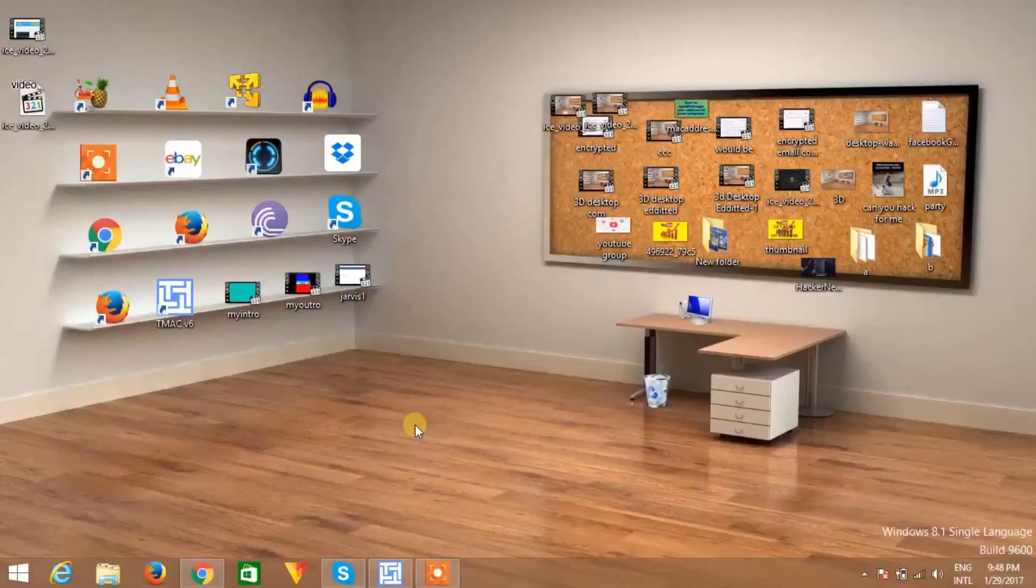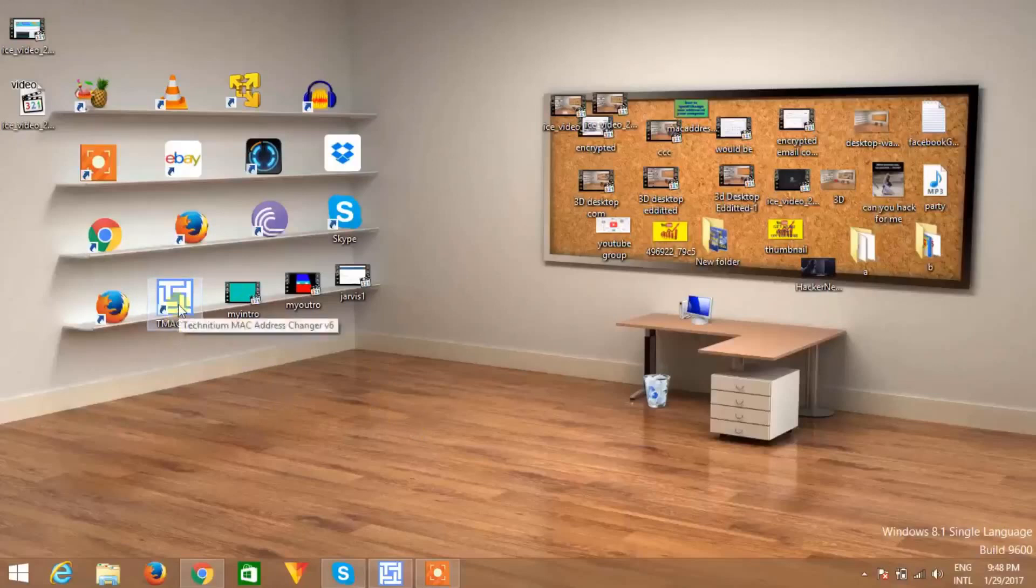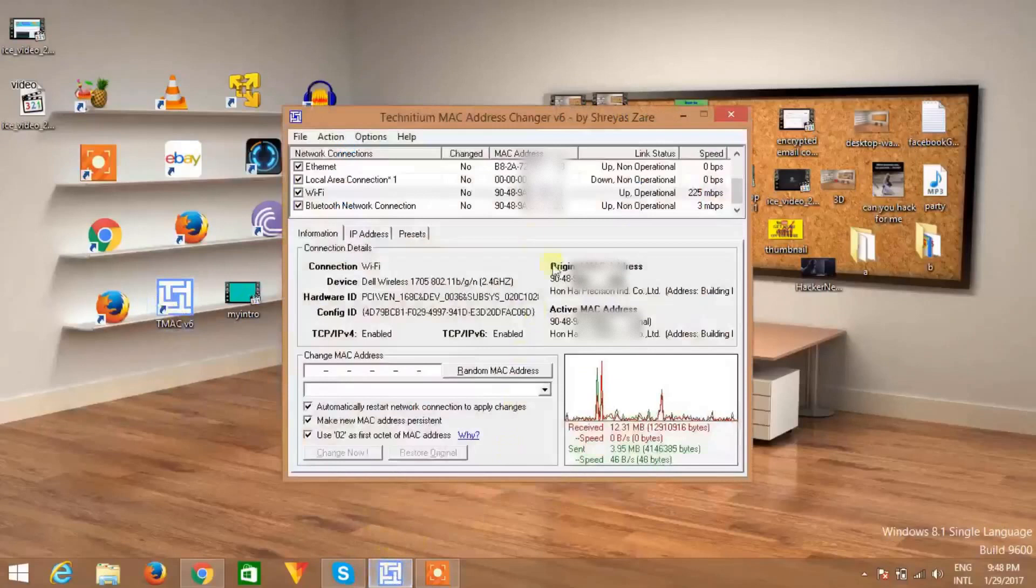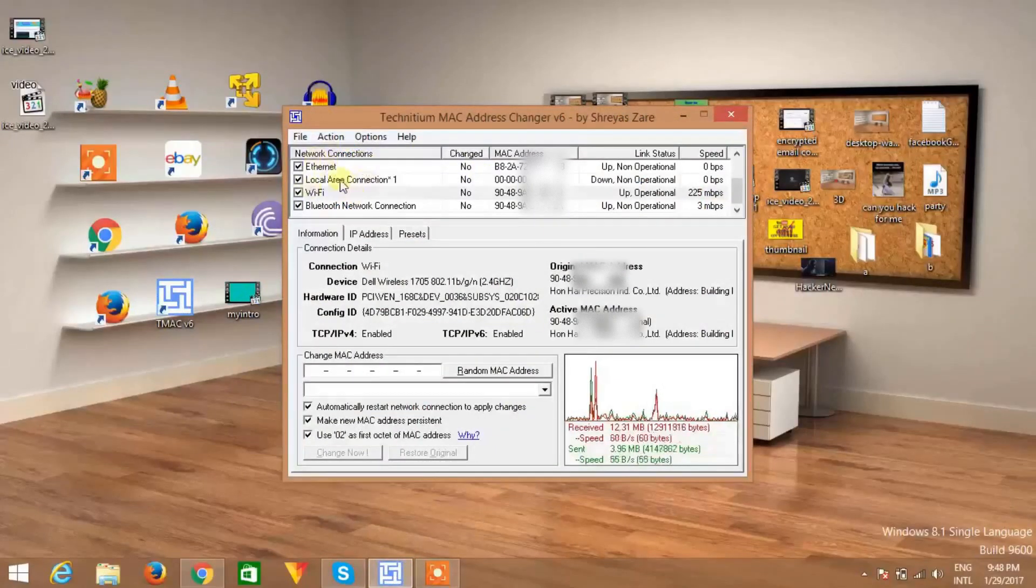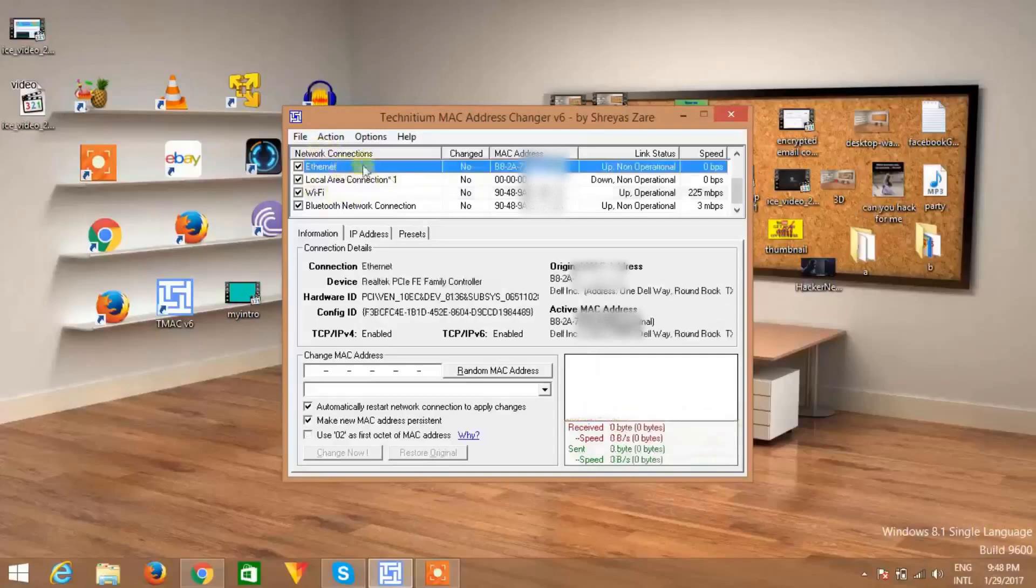To do this, just download this application. I will leave the link in the description box and open this application. Okay, so these are the list of networks I have. Ethernet network, which is not active right now, you can see here.